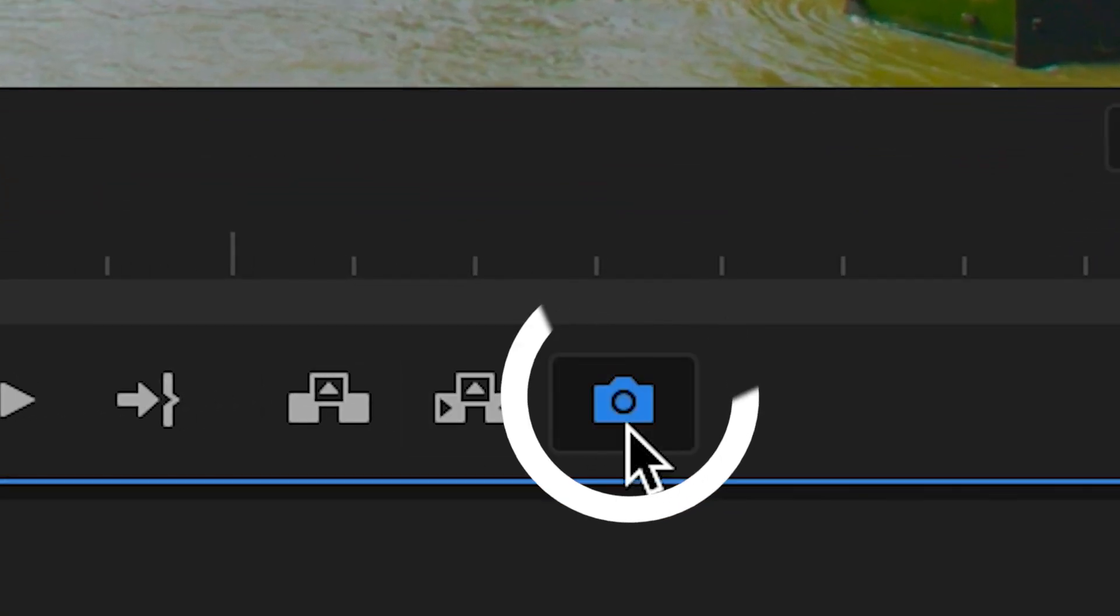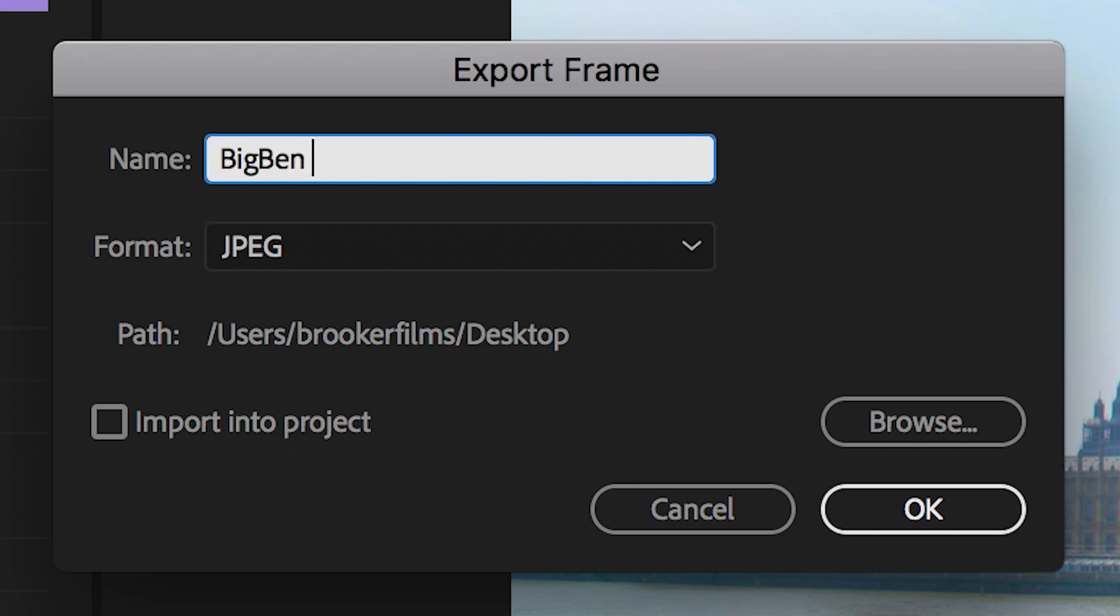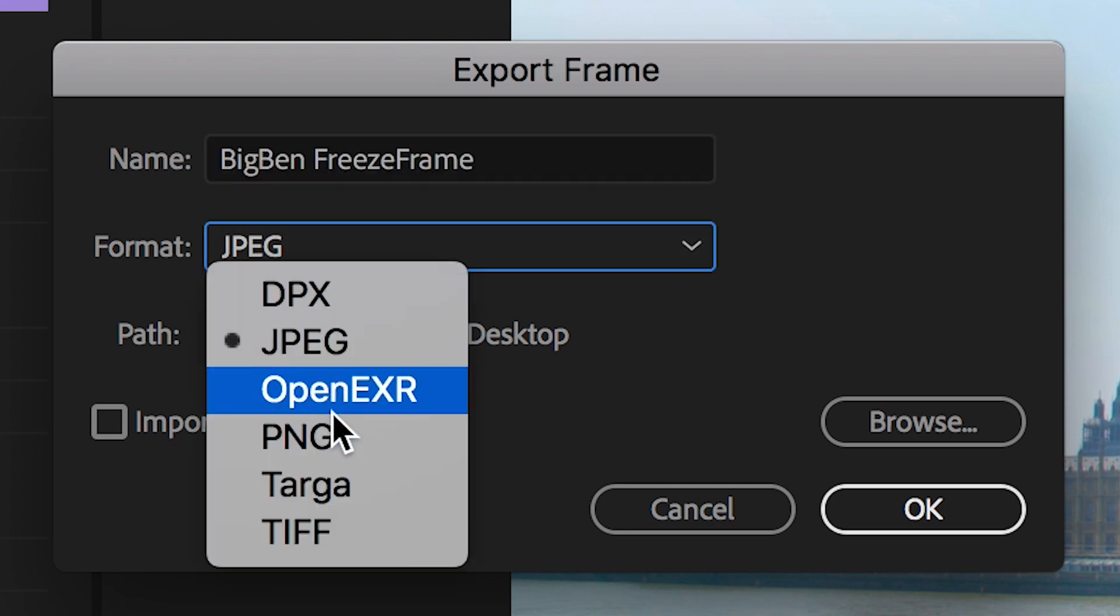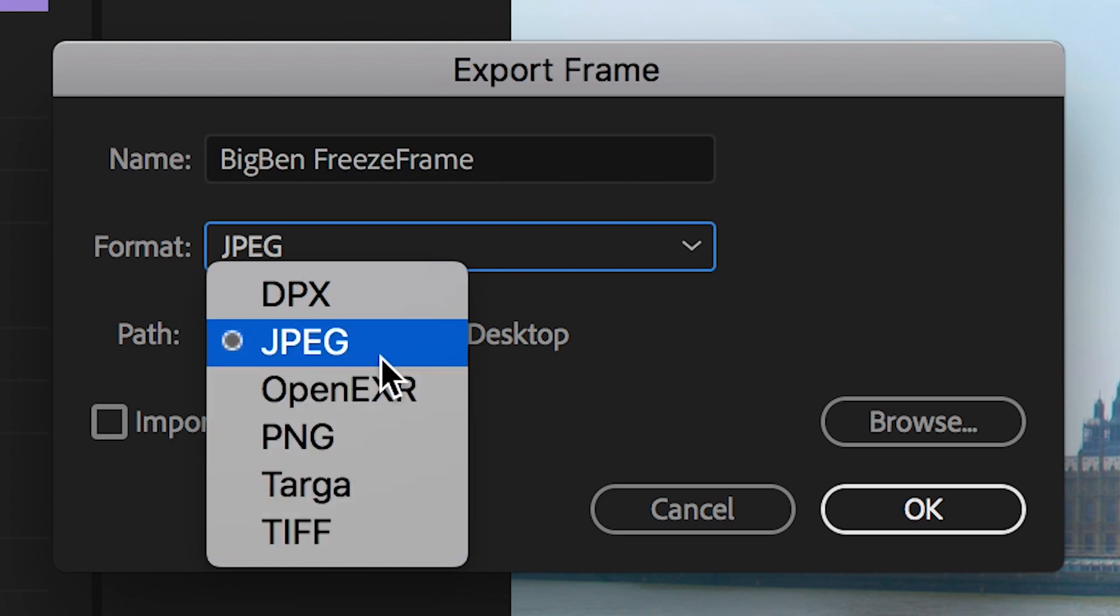And here as you can see we can rename the name of this frame and then we can change the format from JPEG into another format so we can change this to DPX, JPEG, OpenEXR, PNG, TARGA or TIFF.